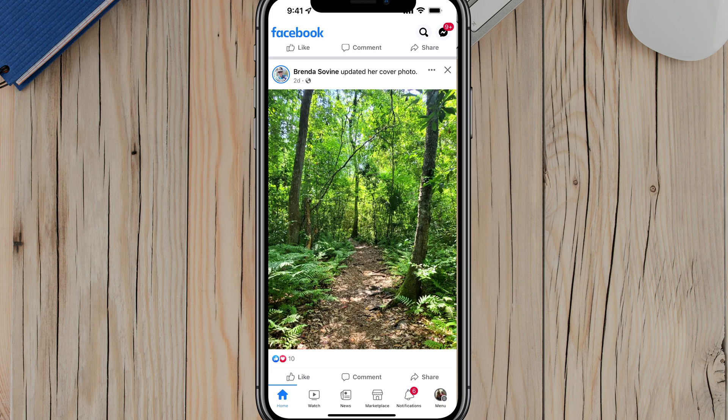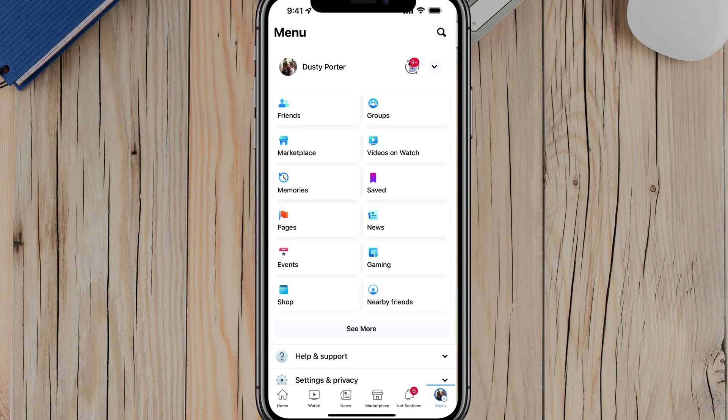Hello everyone. Today I'm going to show you how to change your birthday or date of birth over on Facebook. What you want to do is go to the menu, which is in the lower right hand corner there. Go ahead and tap on menu.